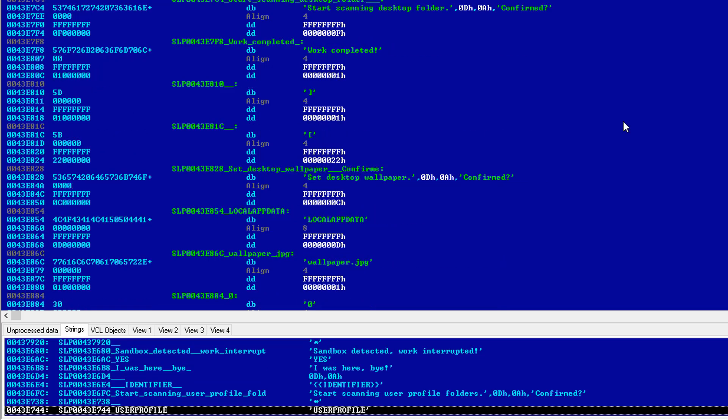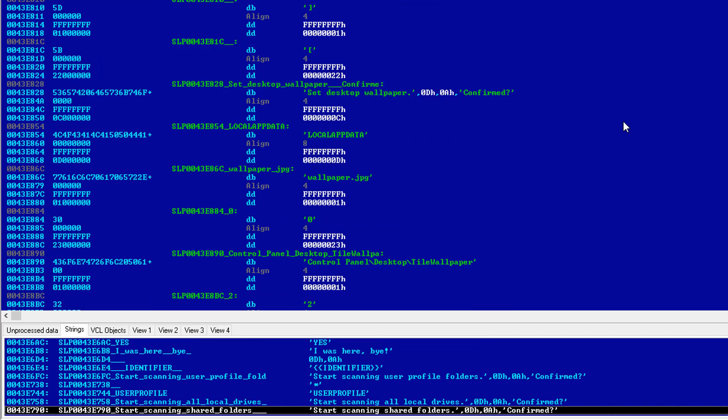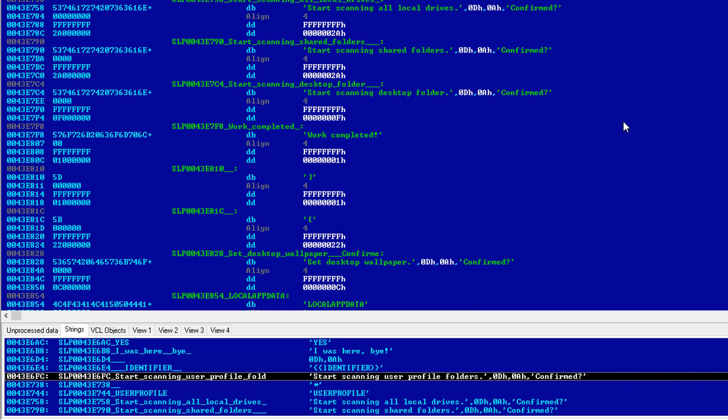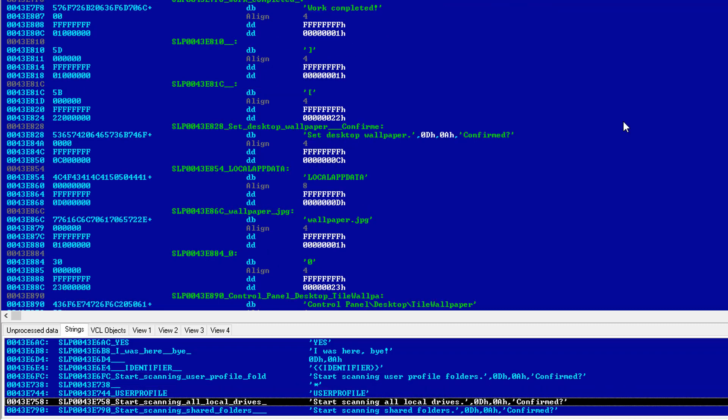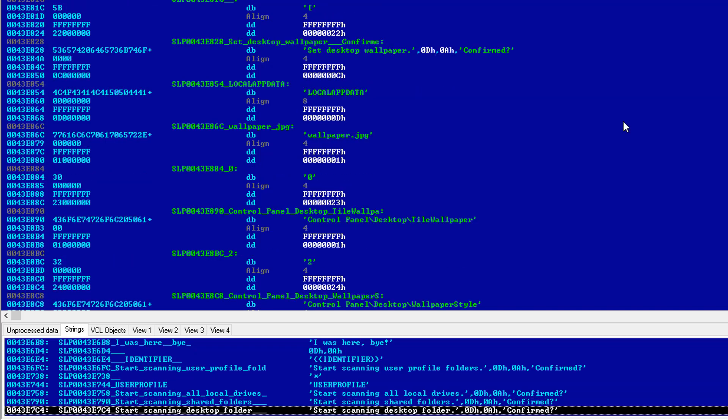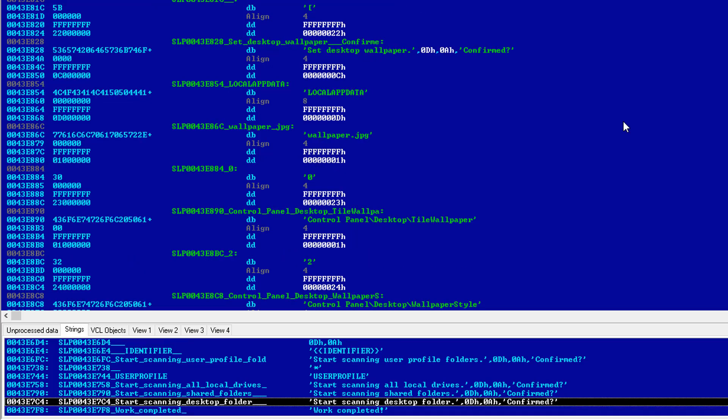If we keep going, we're going to notice the messages of debug mode. As you can see, these are the messages that it will show you if you run it in debug mode. First of all, start scanning user profile folders. Then it starts scanning all local drives. And then it goes for shared folder. So I guess that's the sequence in which it works. And then finally it gets to the desktop folder.